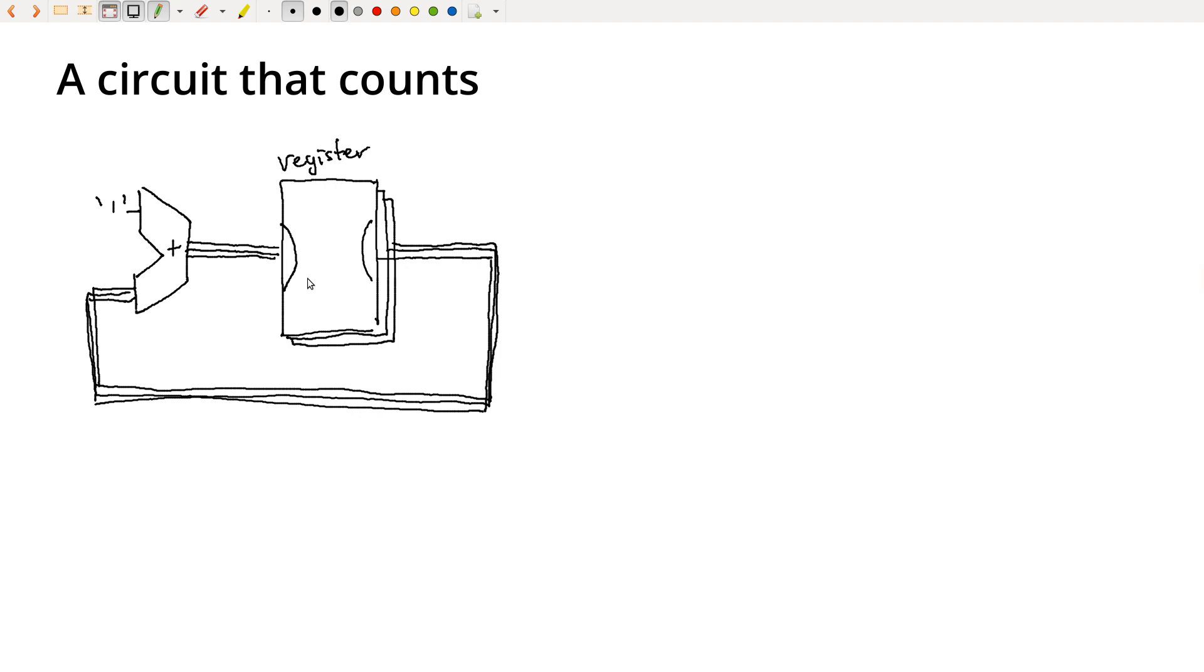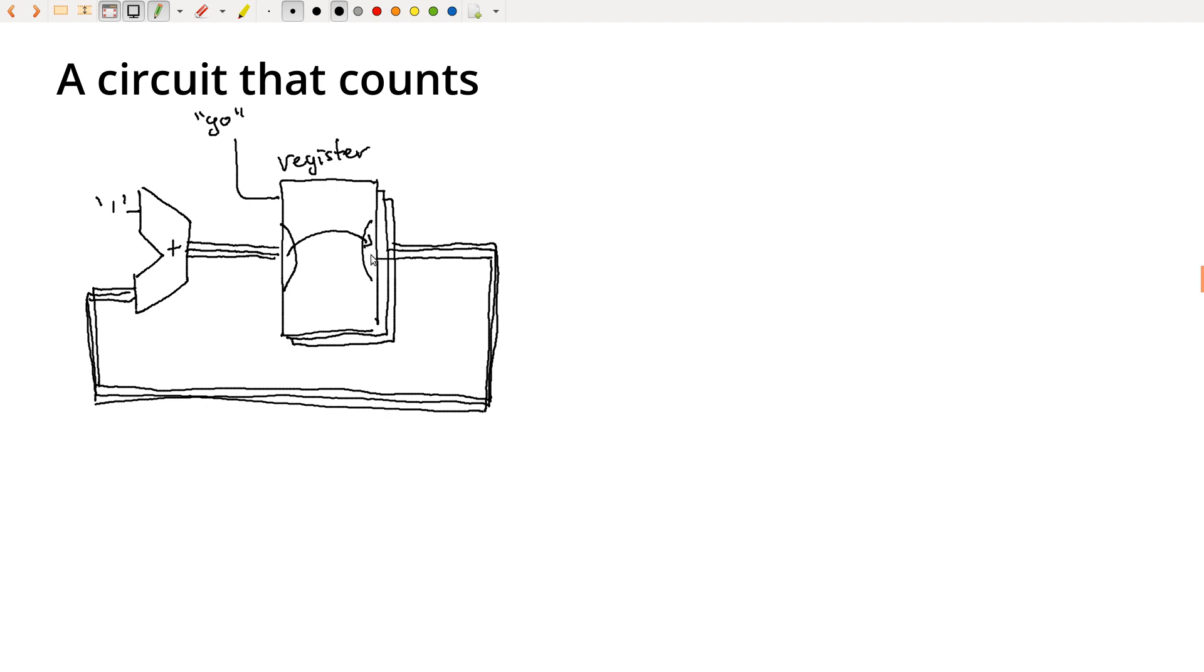So then we need some kind of signal here. I'm just going to call this the go signal. And in future videos we'll talk about exactly what this go signal is. But on the instant that go signal is triggered, then I'm going to copy the values from the input and make them visible on the output. And if I set this up right, I can hold off on the go signal. I don't have to trigger it right away. I wait until this computation is done.